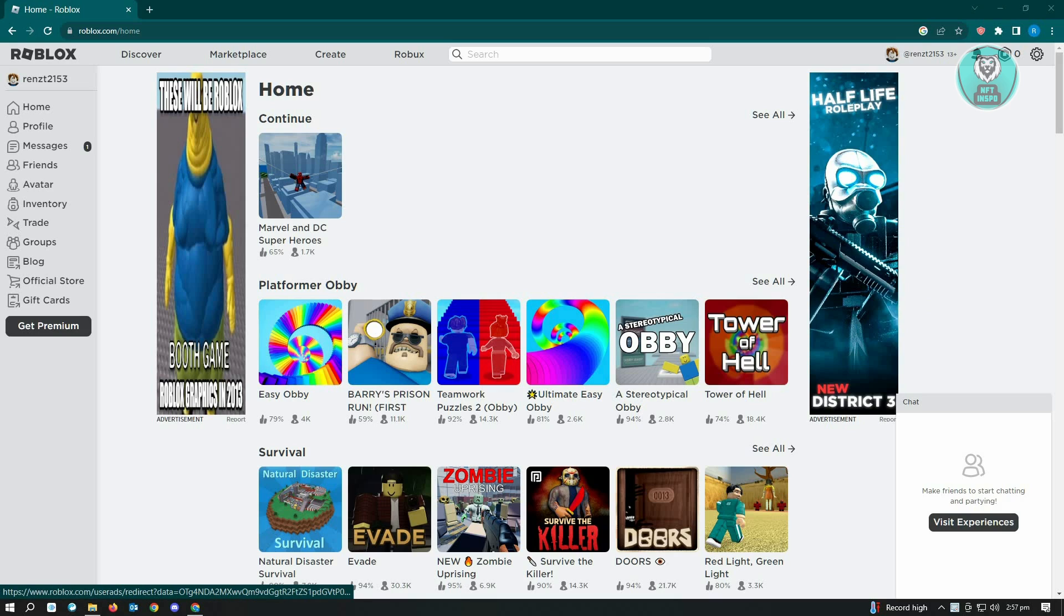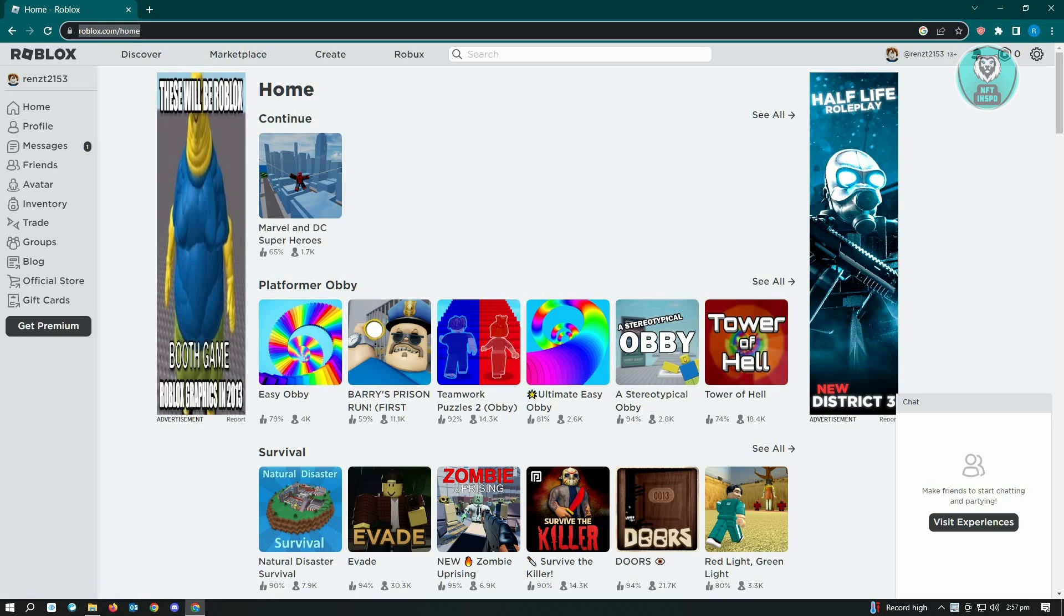The first thing that you want to do is go to roblox.com and log in to your account. Once you've logged in, you want to open up any game that you have on your account.